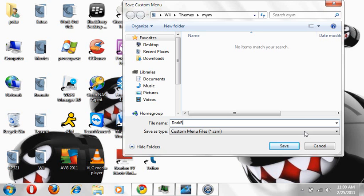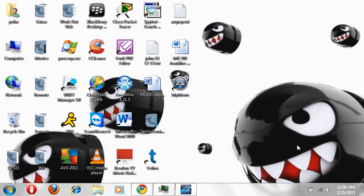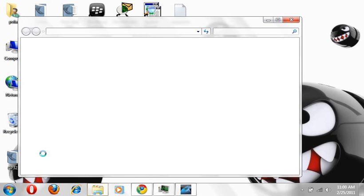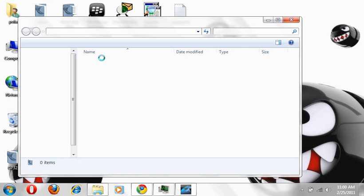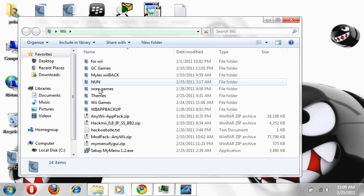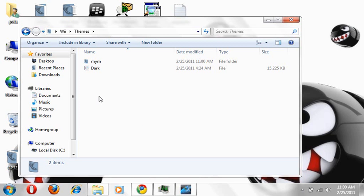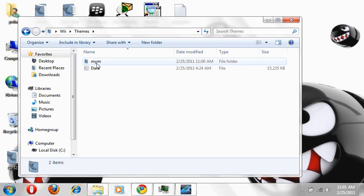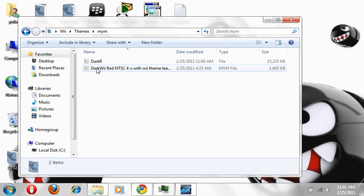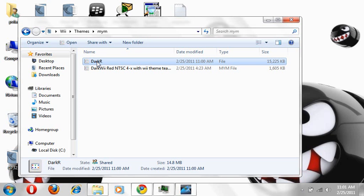So you're going to then click Save. Then wherever you save to that, open it up. Themes, dark, here it goes, it's right here, Dark R. This is basically made. So what you're going to do is now you're going to take that file and you're going to transfer it over to your SD card.